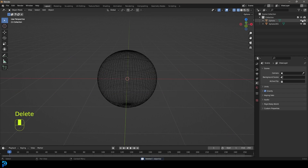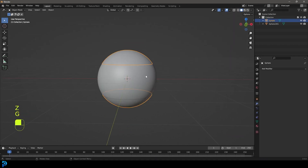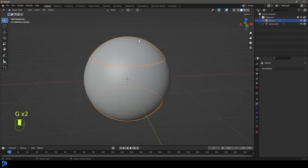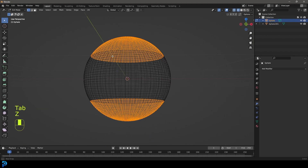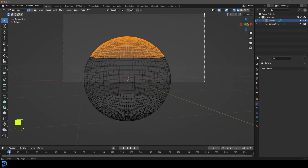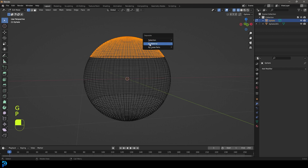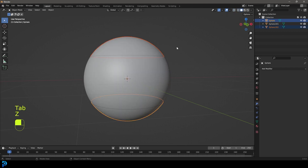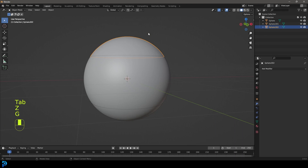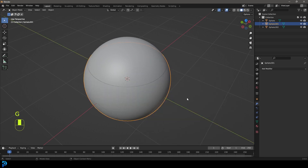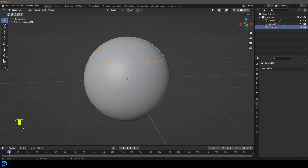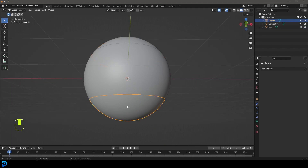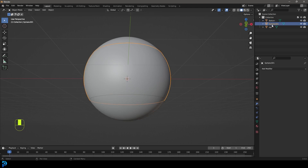Unhide the previous sphere segment — now we have two pieces. Select one, tab into Edit Mode, select the top verts, press P and go Separate by Selection, then tab back out. Now we have separate pieces in Object Mode. Let's select the top section and call it 'top', select the bottom section and call it 'bottom', and select the sphere in the middle and call it 'middle'.